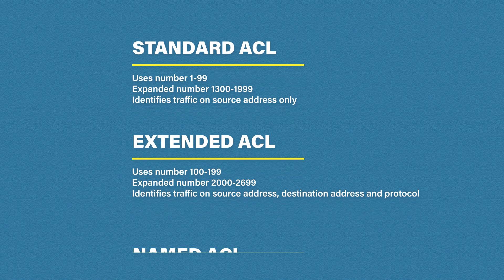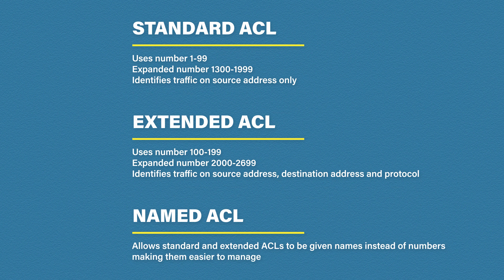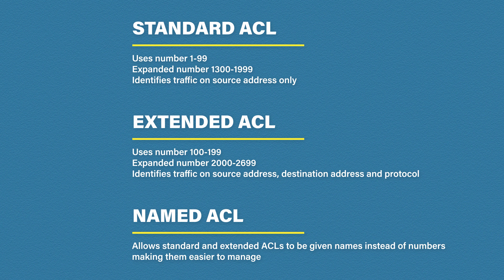The last type I want to mention is called a named access list. A named access list allows standard or extended lists to be given names rather than numbers. If you have multiple access lists on a device named lists make it easier to identify what each list does making them easier to manage. We're going to look at all three of these in a bit more detail.